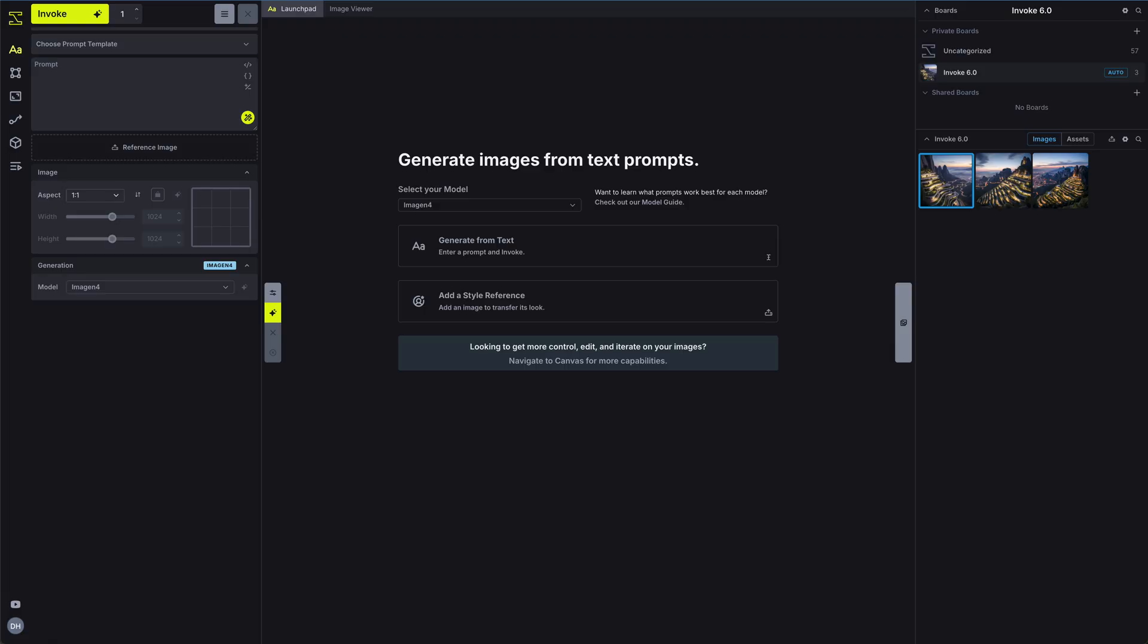The Generate tab is the quickest way to turn words and references into finished images. Your first decision is model selection.